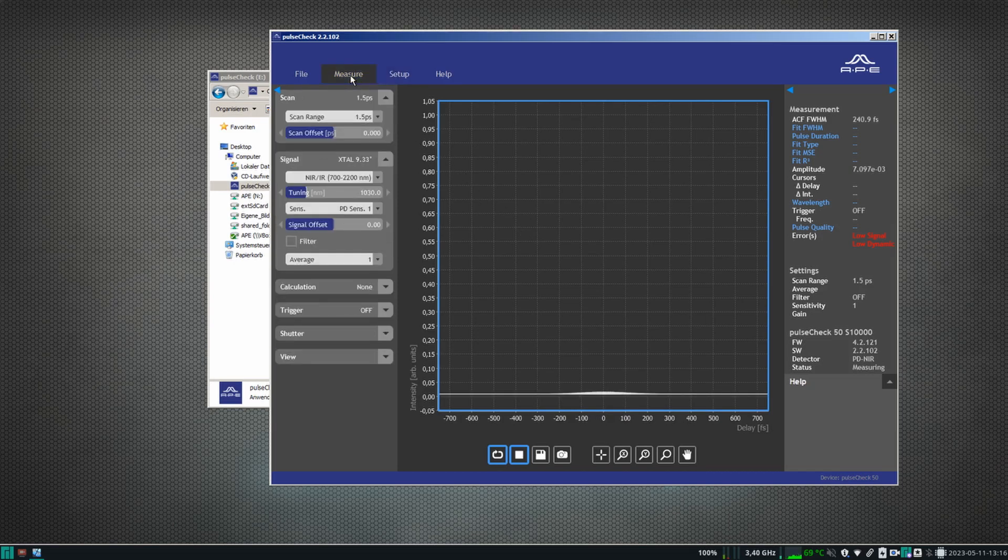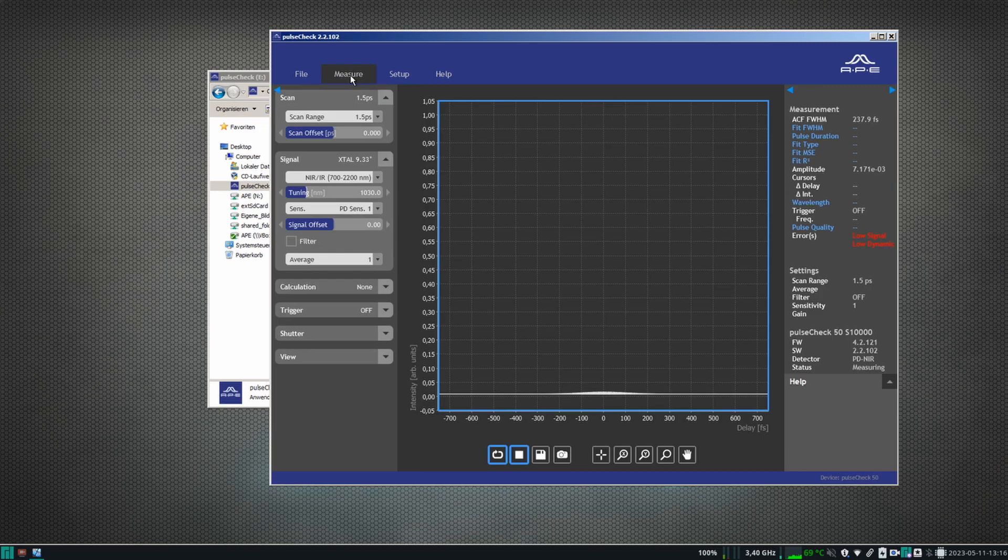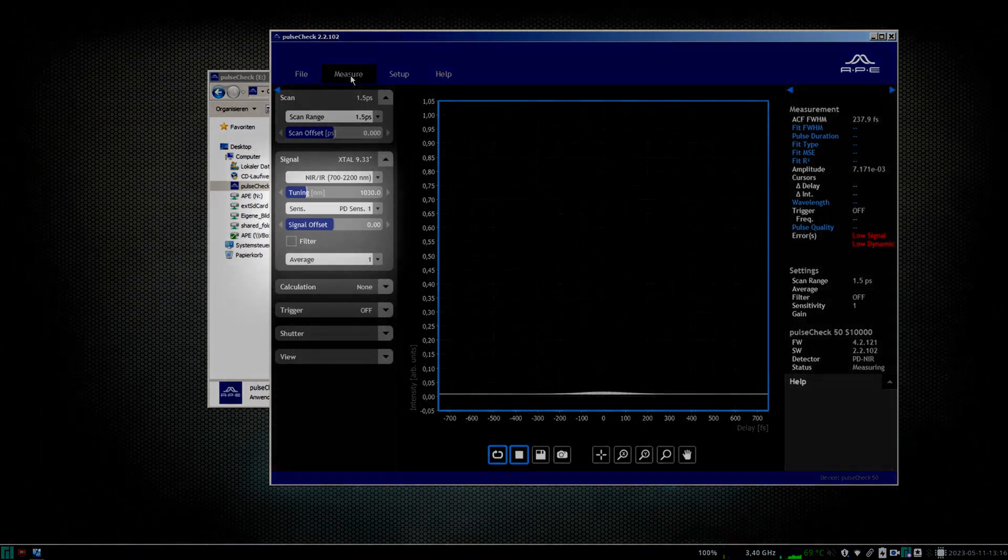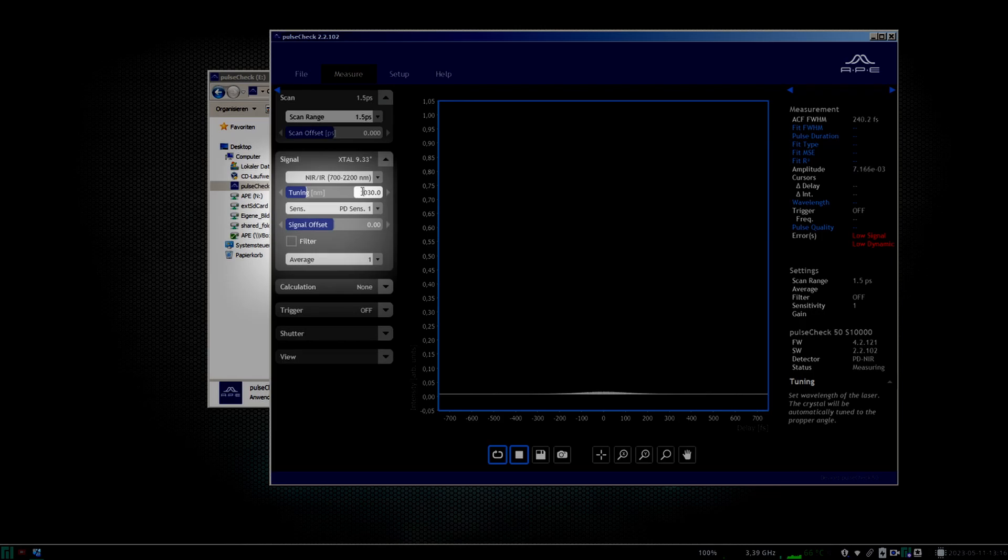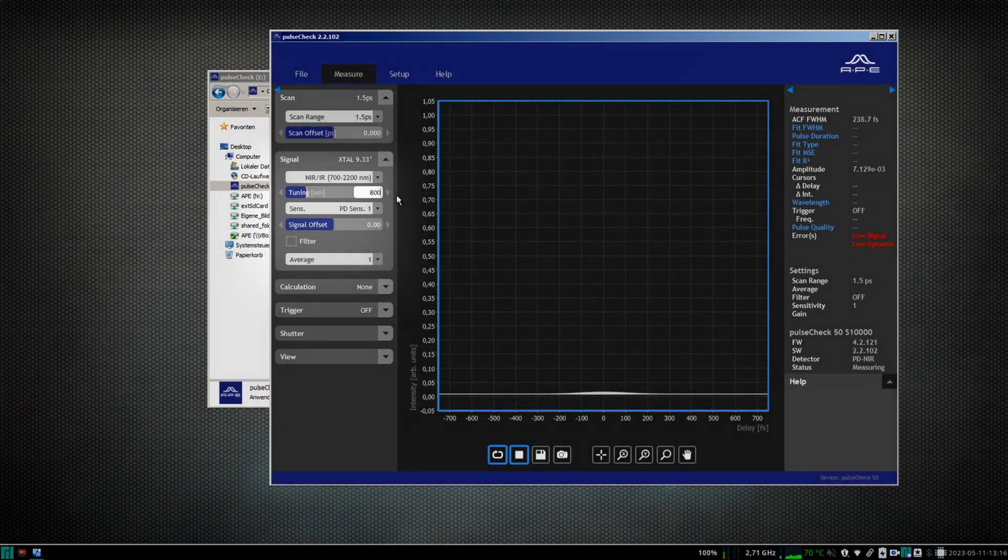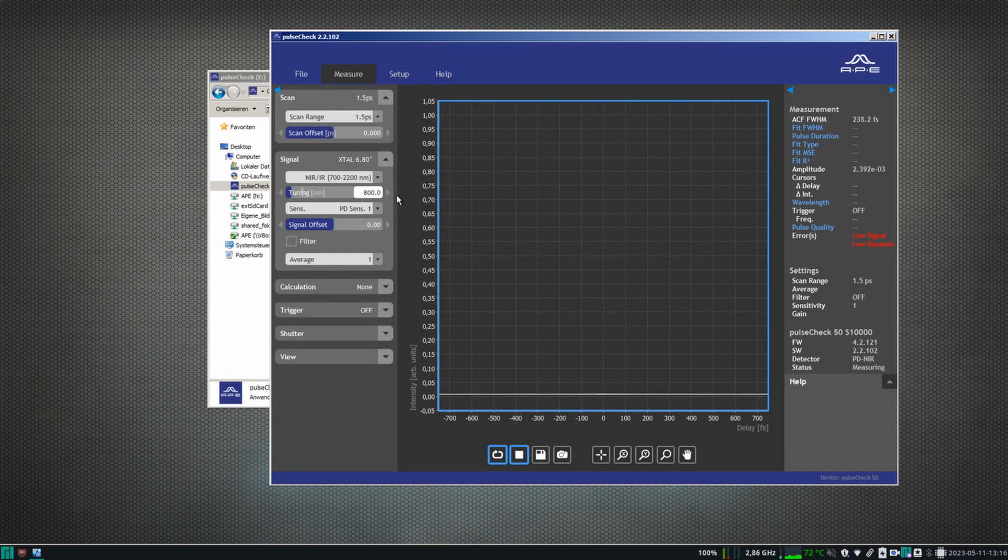Here you'll find all necessary settings to control and optimize the measurement. To maximize signal of the autocorrelation, the SHG crystal inside the PulseCheck in X has to be tuned to the wavelength of the laser. For this, you'll find the signal controls in the Measure tab. Set your wavelength in the tuning input box and the crystal will be tuned automatically.